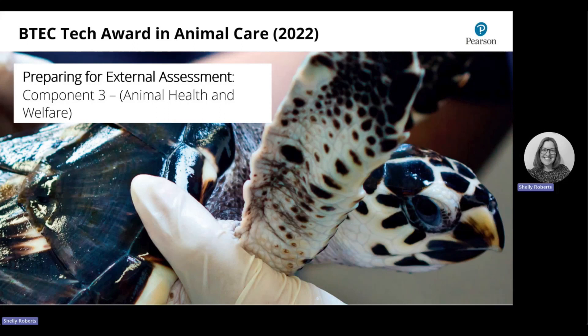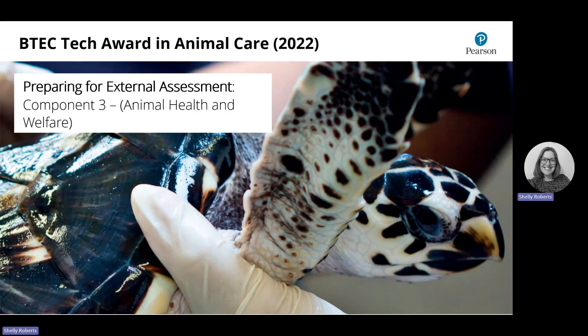Hello and welcome to this training from Pearson. This is a BTEC Tech Award training in animal care from 2022 and this session is looking at preparing for external assessments. I'm Shelley Roberts and I will be your trainer for today.